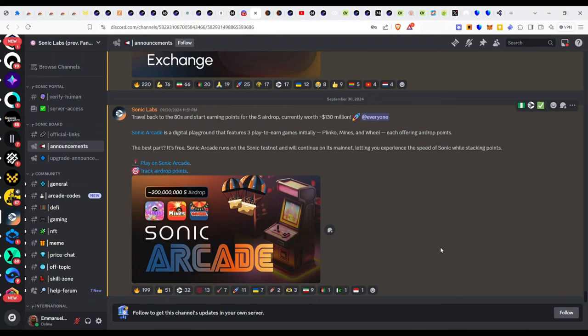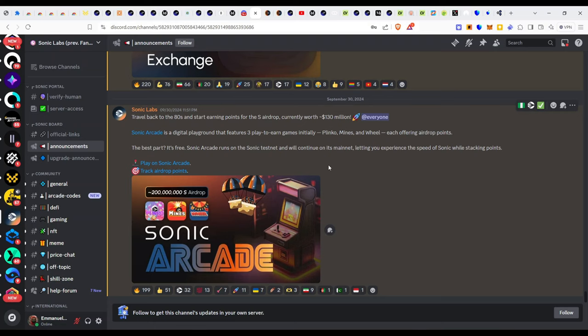Sonic Lab presents this airdrop currently worth $130 million and all you have to do is play games. Basically it's a Sonic Arcade digital playground featuring three play-to-earn games. You have a max of playing 20 games per day, so ladies and gentlemen, this is hot.